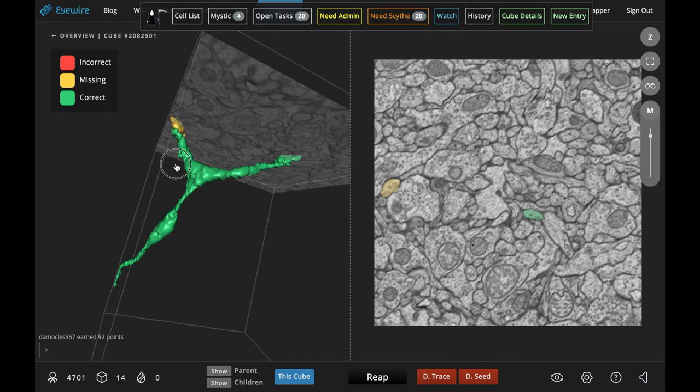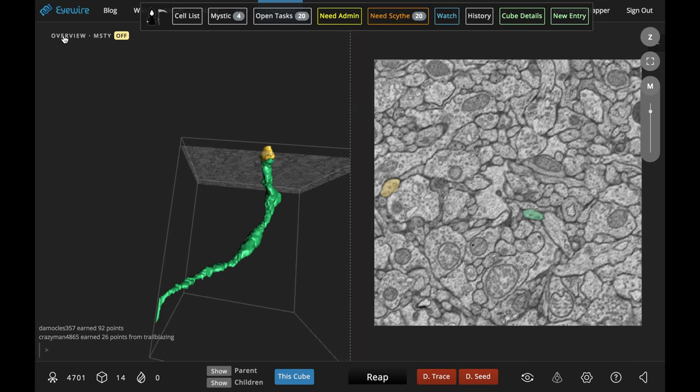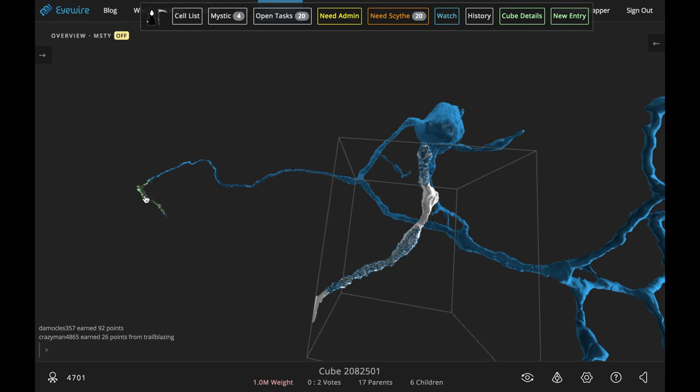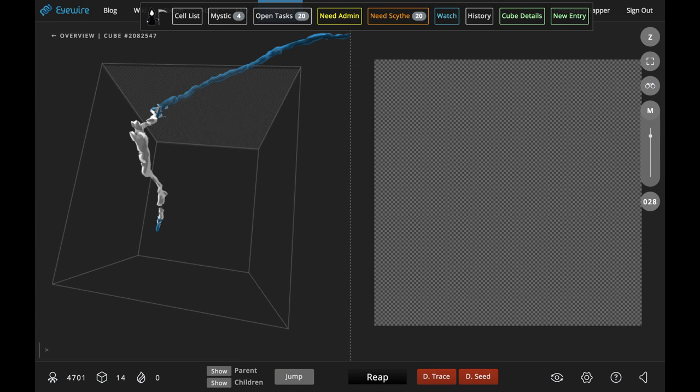Whoever was the highest ranking person to do the cube. So I'm just showing you two example cubes where, look at that, missed an entire branch.